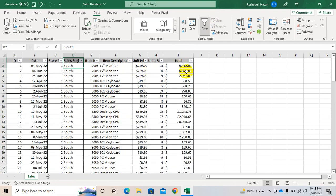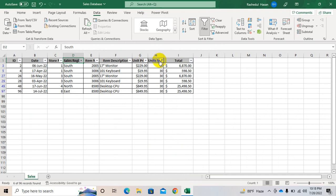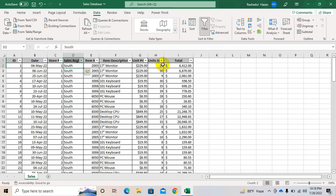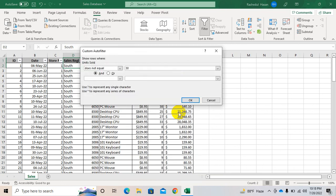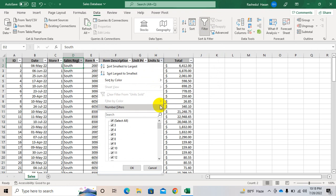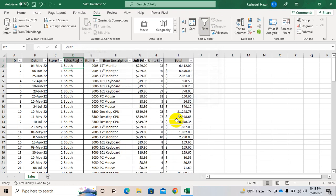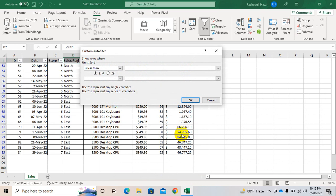Now come to number filtering — click here and you can see number filters. You can write equal to any number, so only 30, or change it. You can use does not equal to — for example, does not equal to 30 and 50, so all values except 30 and 50.